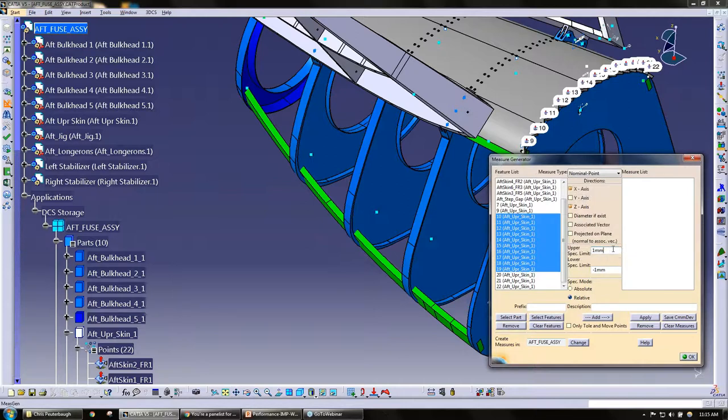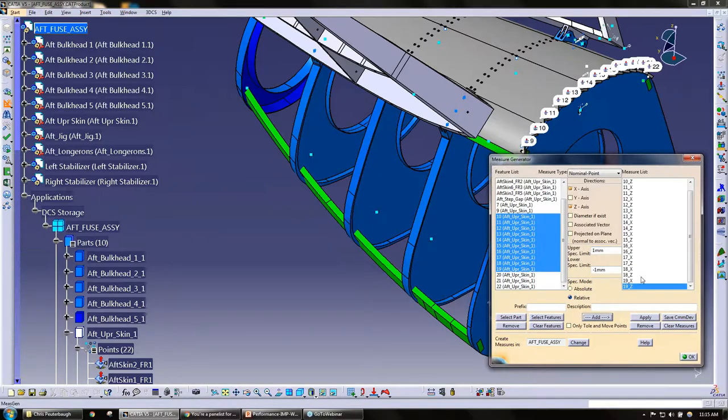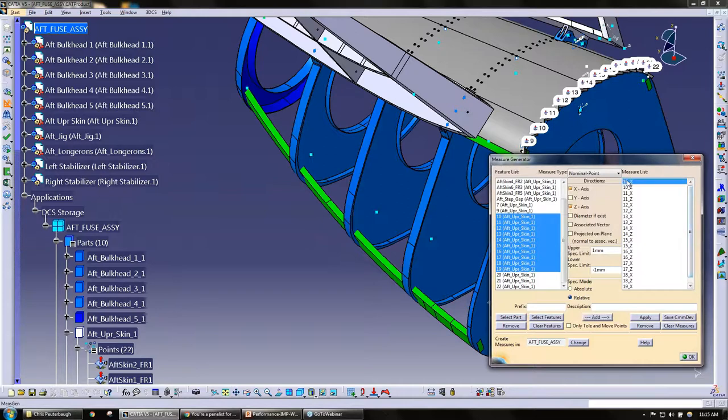Now as soon as I hit this add button, now we see the measure list has been filled based off the points I selected and the directions I selected.